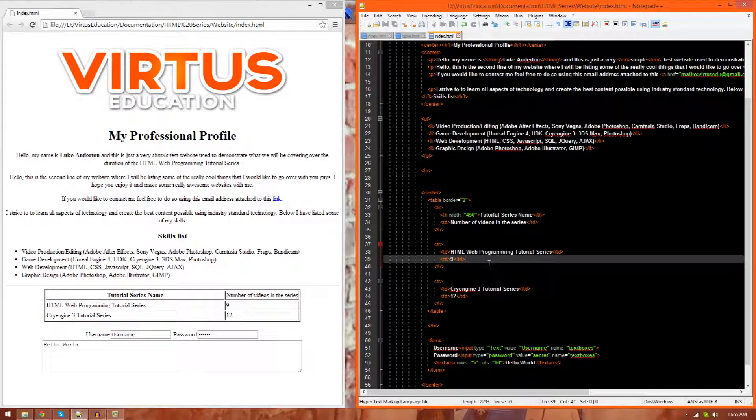In today's episode we're going to be giving you an introduction to forms and some of the different types of inputs allowing users to input information into your website.